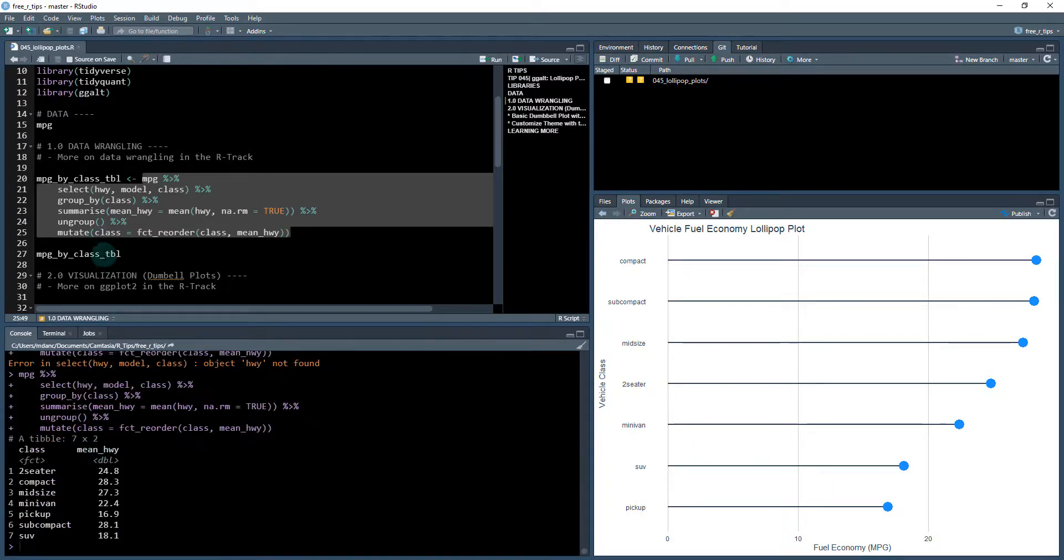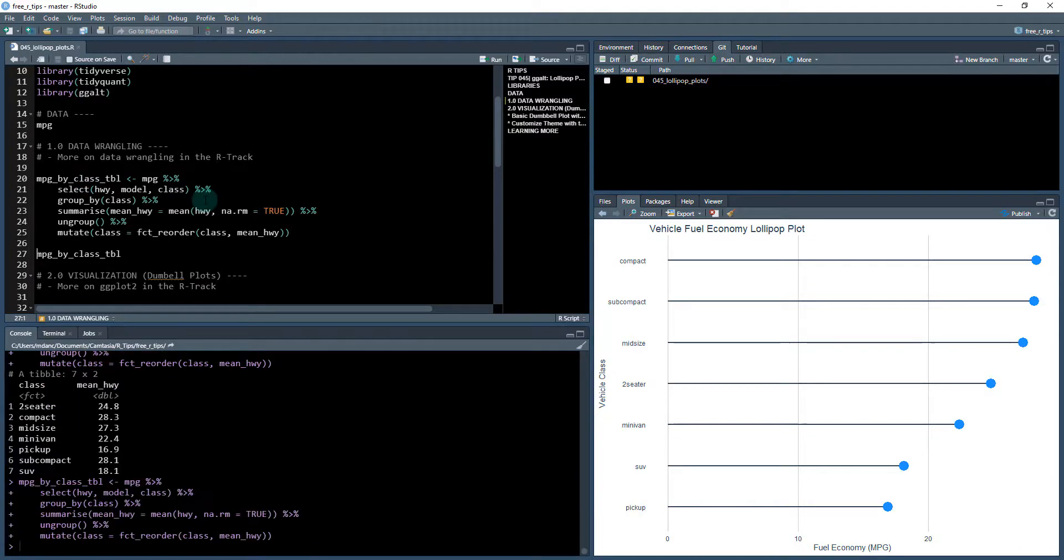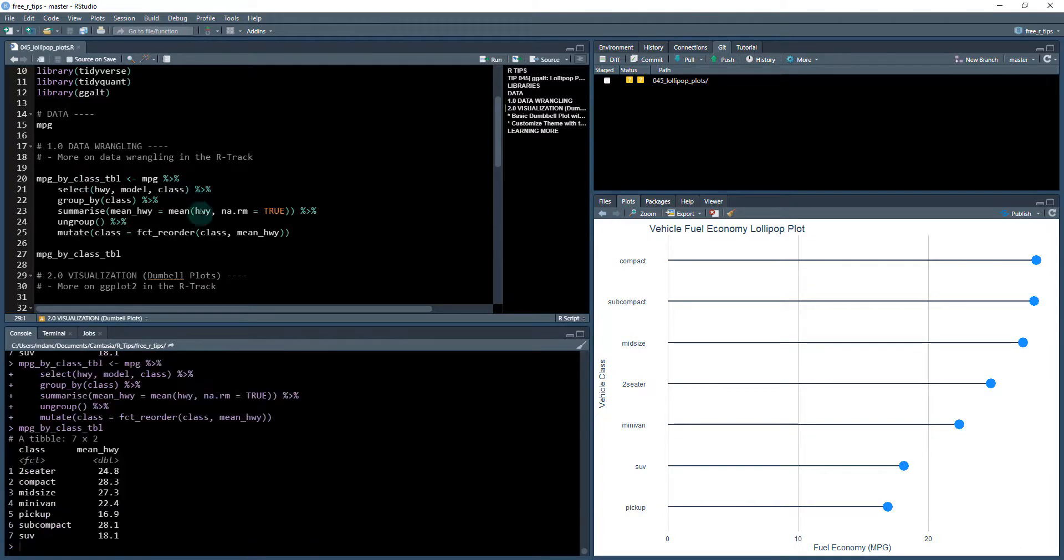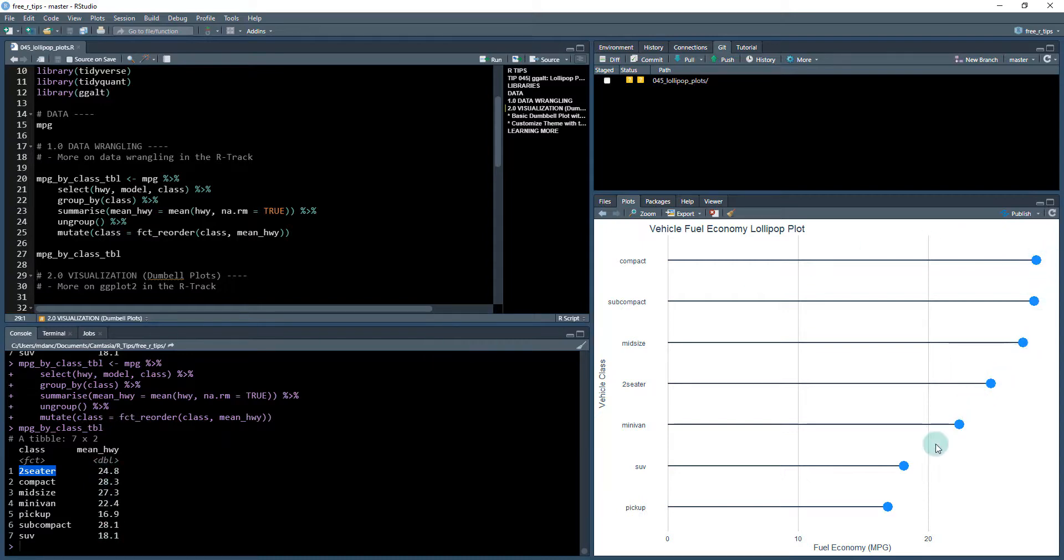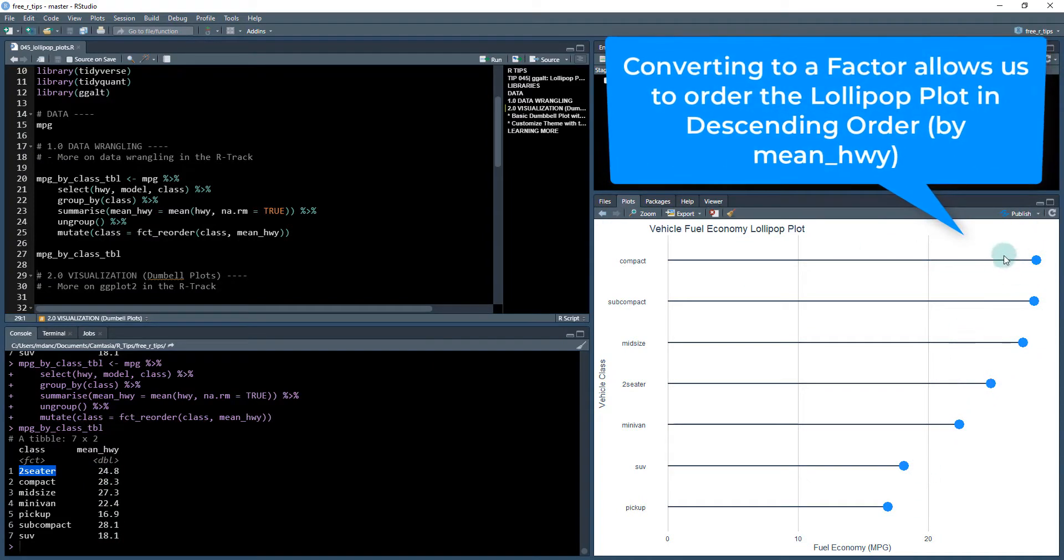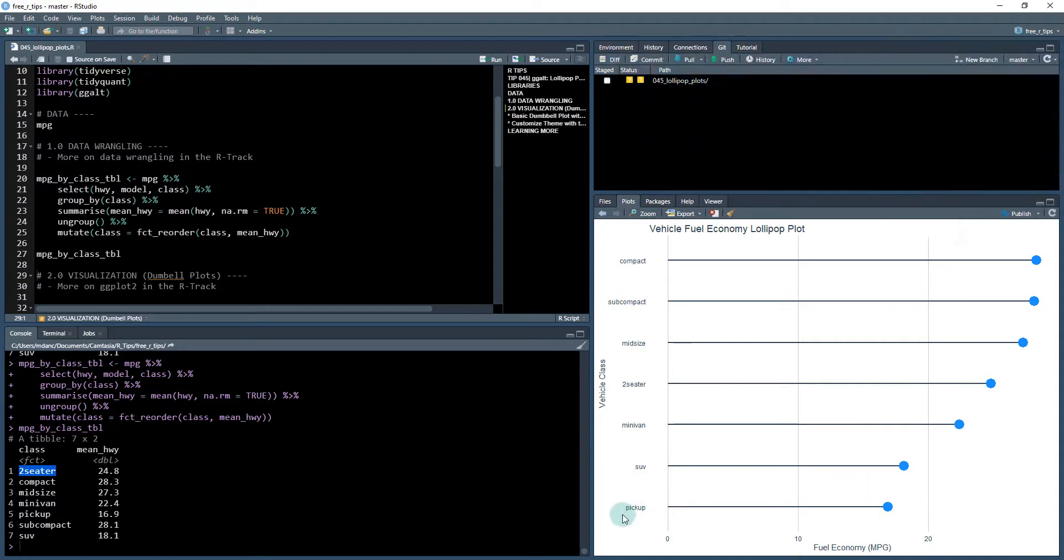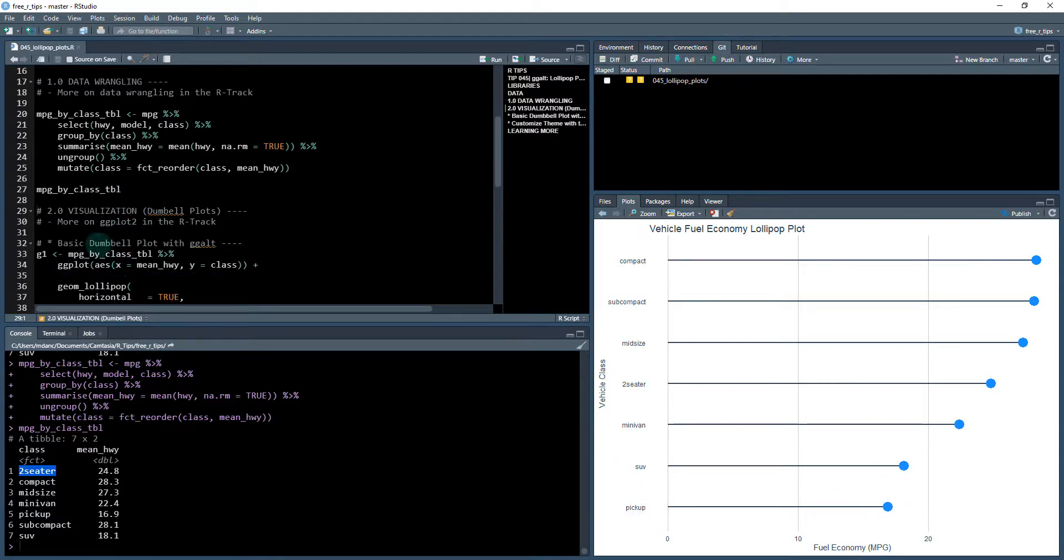So we're going to save this as MPG by class. And now this factor is ordered by the highway. So that's how we're going to get this effect here where we have the greater towards the top, like compact and subcompact, they have higher fuel economy. And then the lower towards the bottom, like SUV and pickup, they're going to be at the bottom of this.